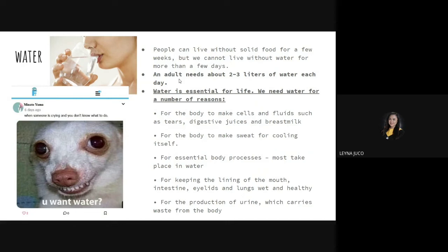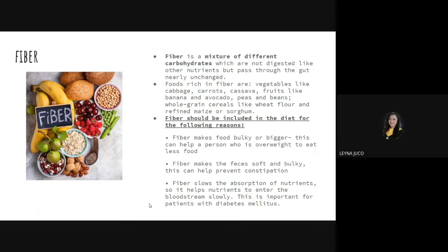Water is essential for life. We need water for a number of reasons. Our whole body is largely composed of water, and the body uses water to regulate itself. If we don't drink water, the body will consume the water inside us, and eventually a person will die. Another macronutrient is fiber. Fiber is a mixture of different carbohydrates, and there are reasons why fiber should be included in the diet.